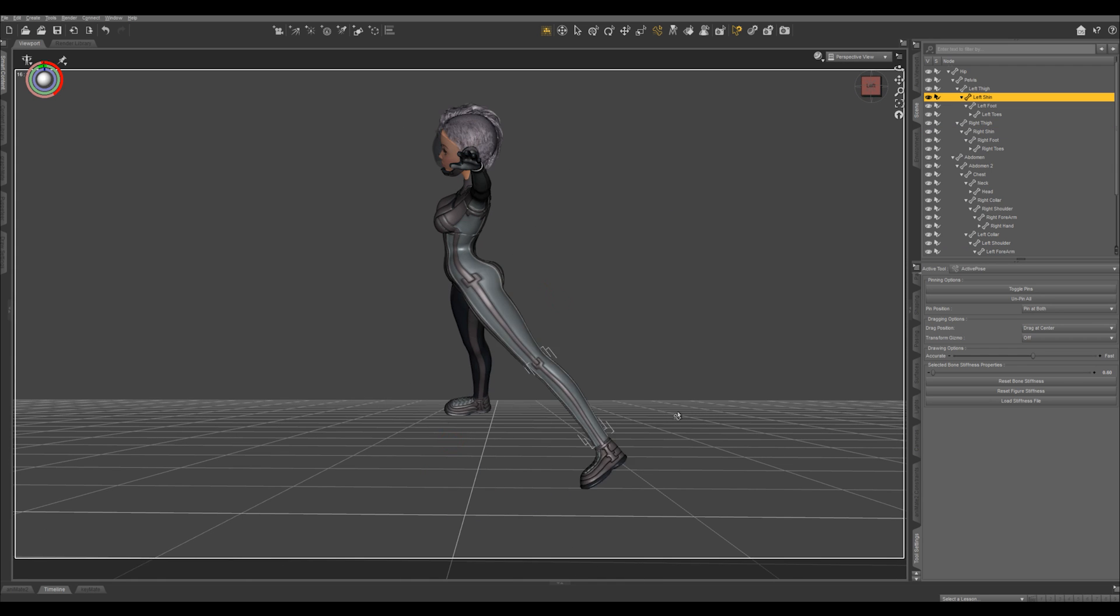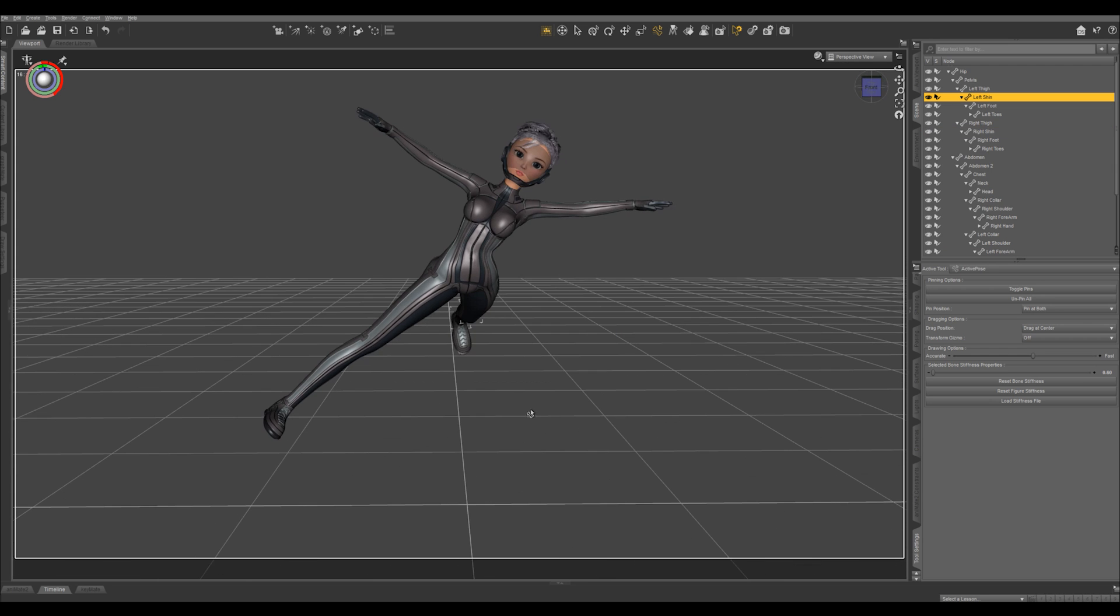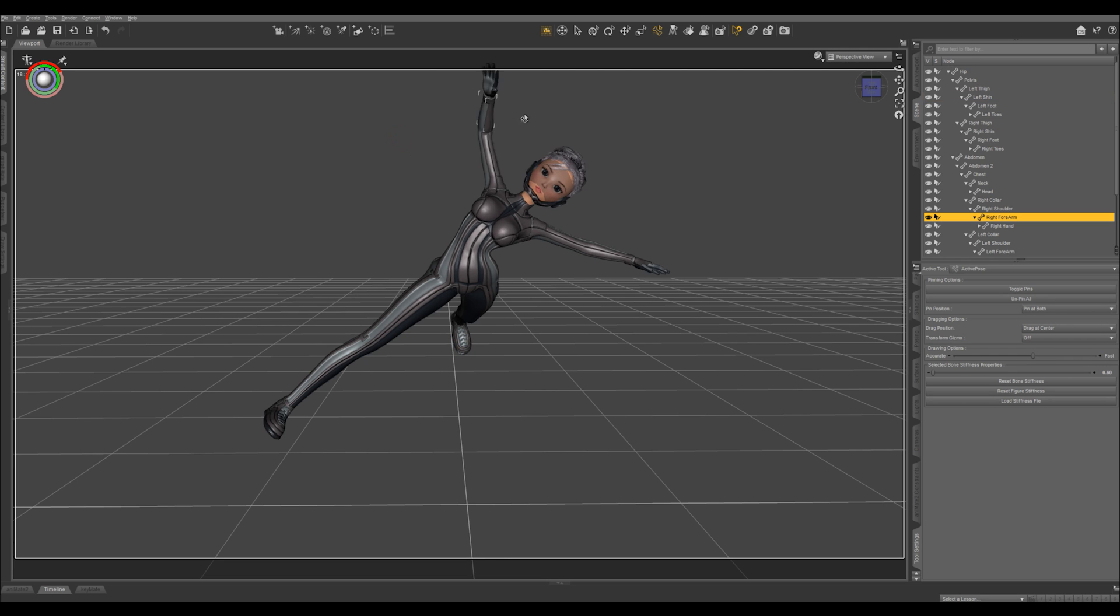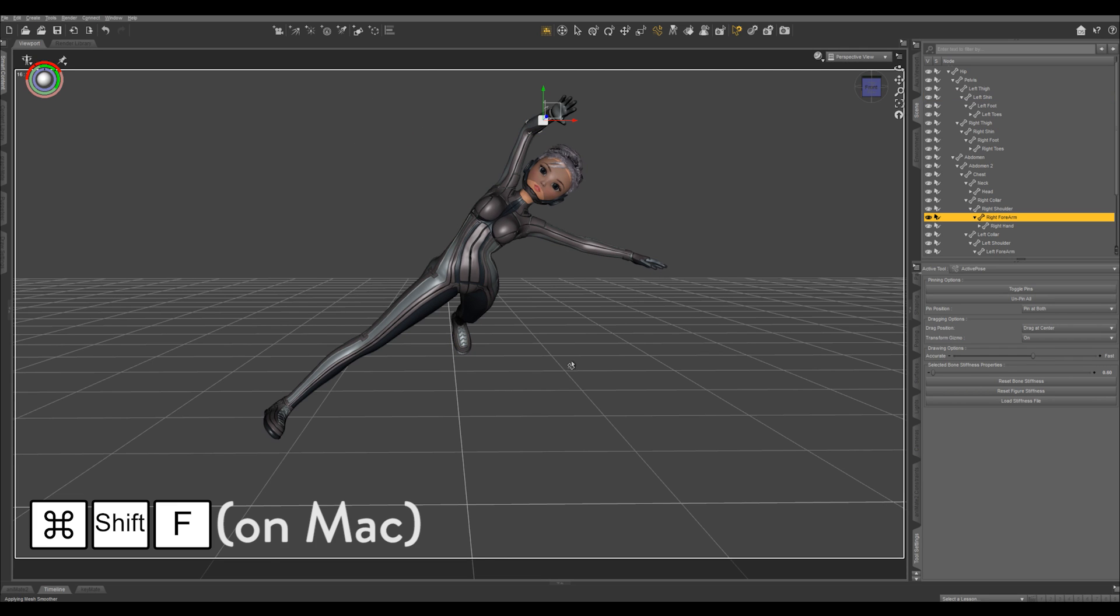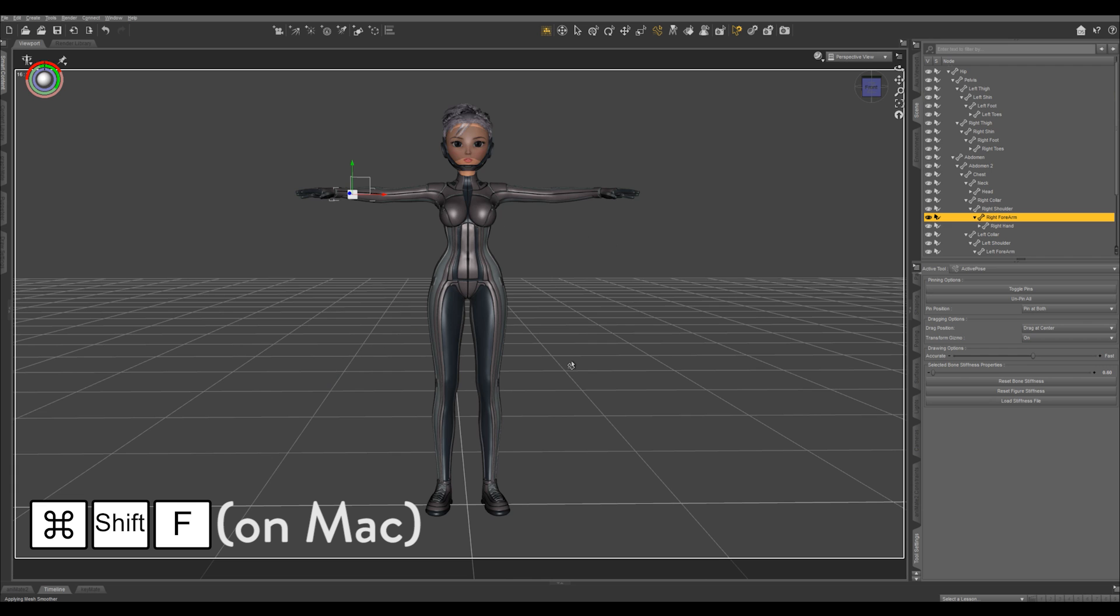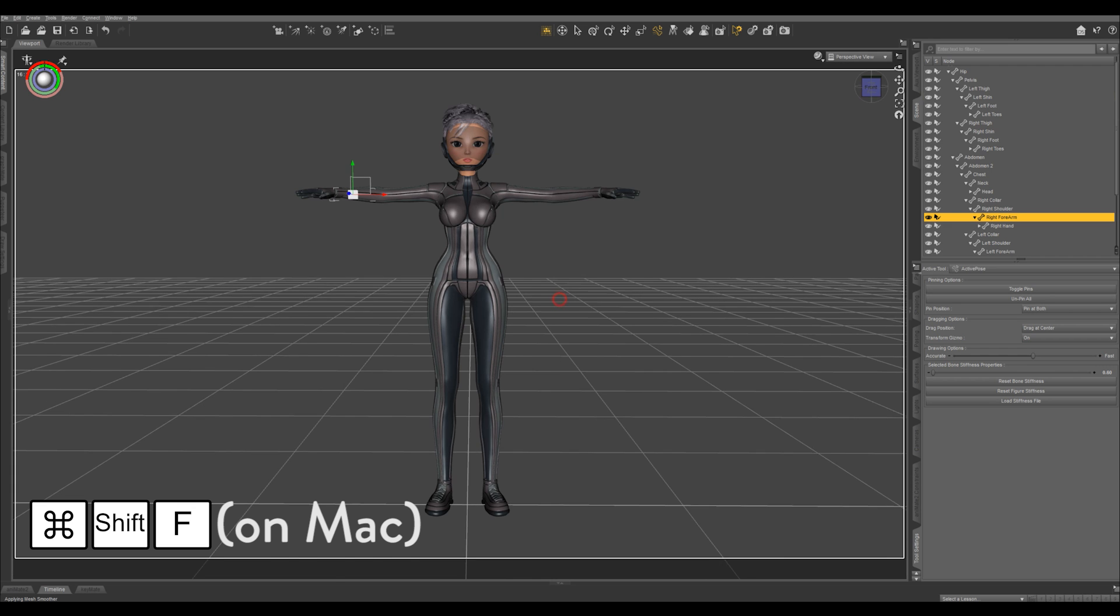But you can see things can get kind of crazy pretty quick. So let's hit Ctrl, Shift, F to bring our character back to zero.